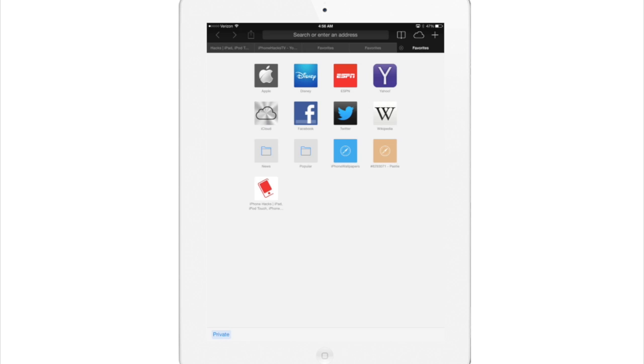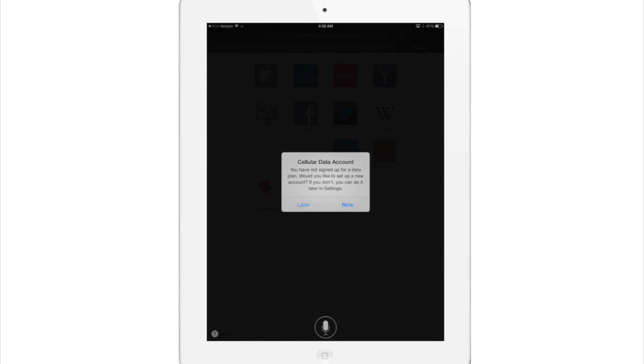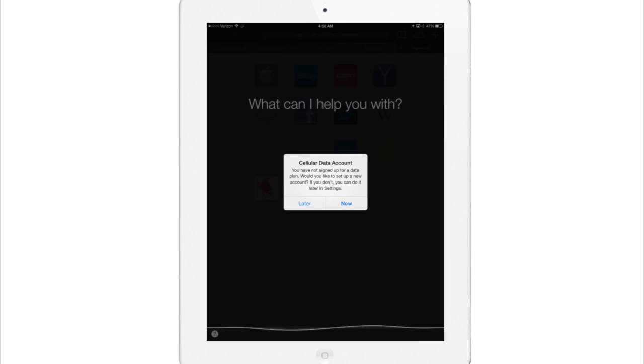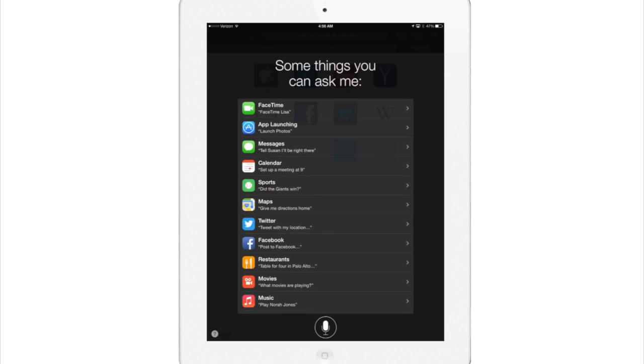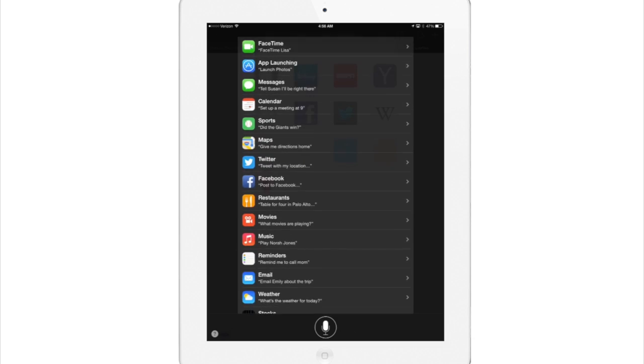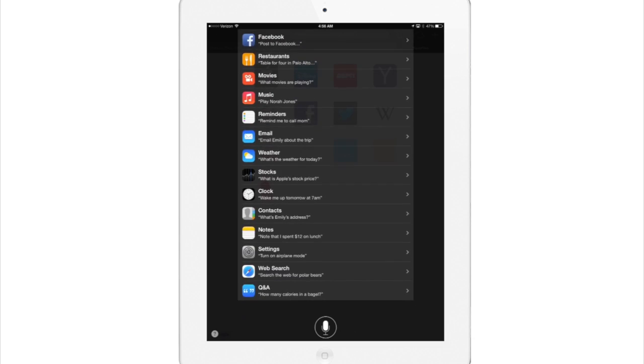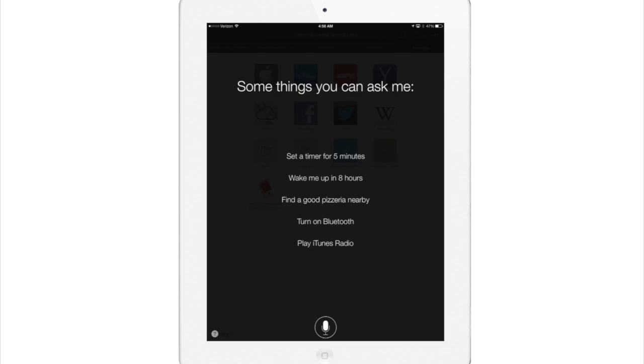Now if we go into Siri she has a brand new interface with multiple new voice commands integrated with Bing searches and Wikipedia. So there's a whole lot of new things with Siri that you need to check out.